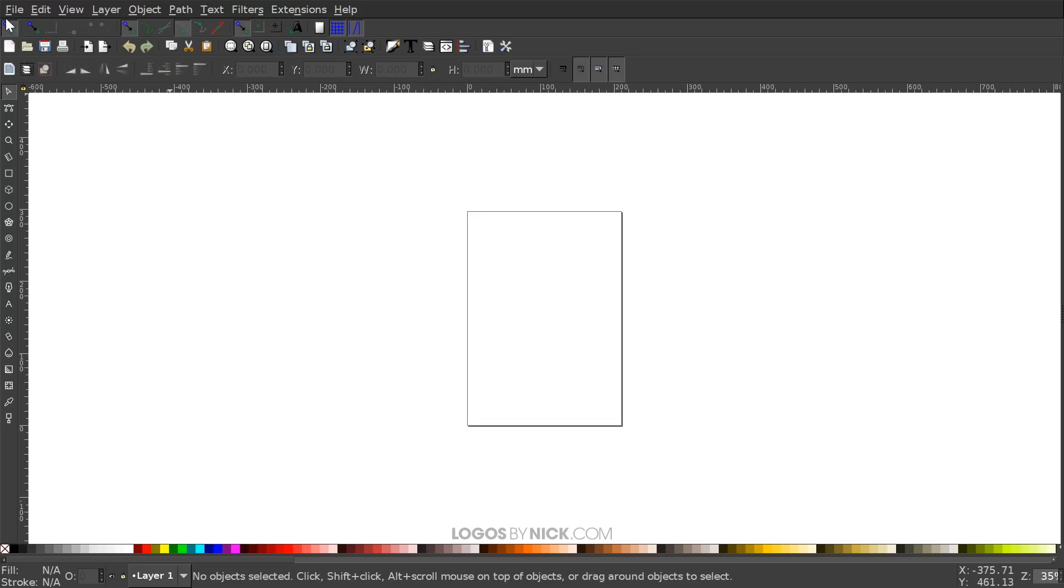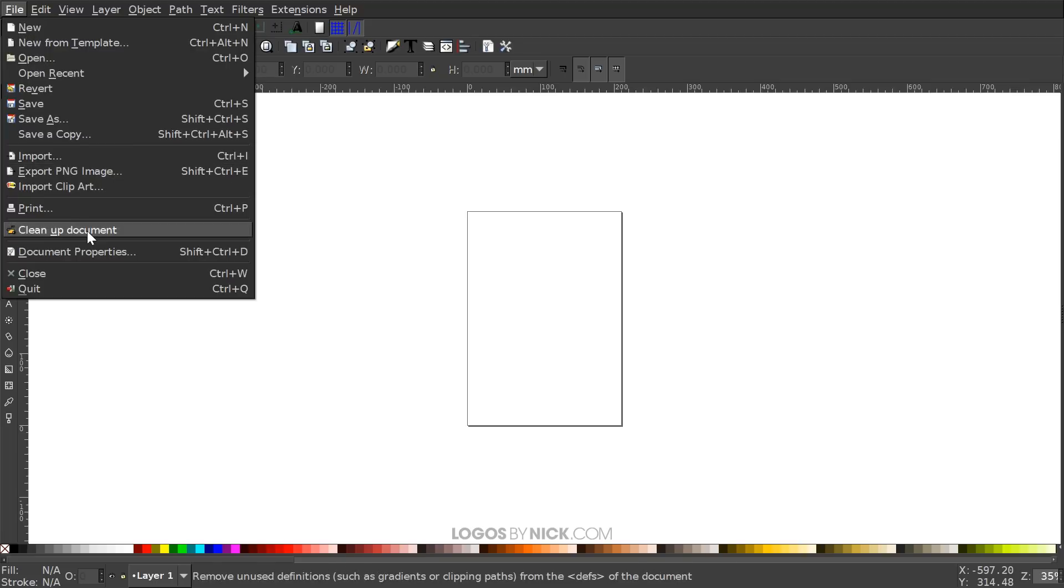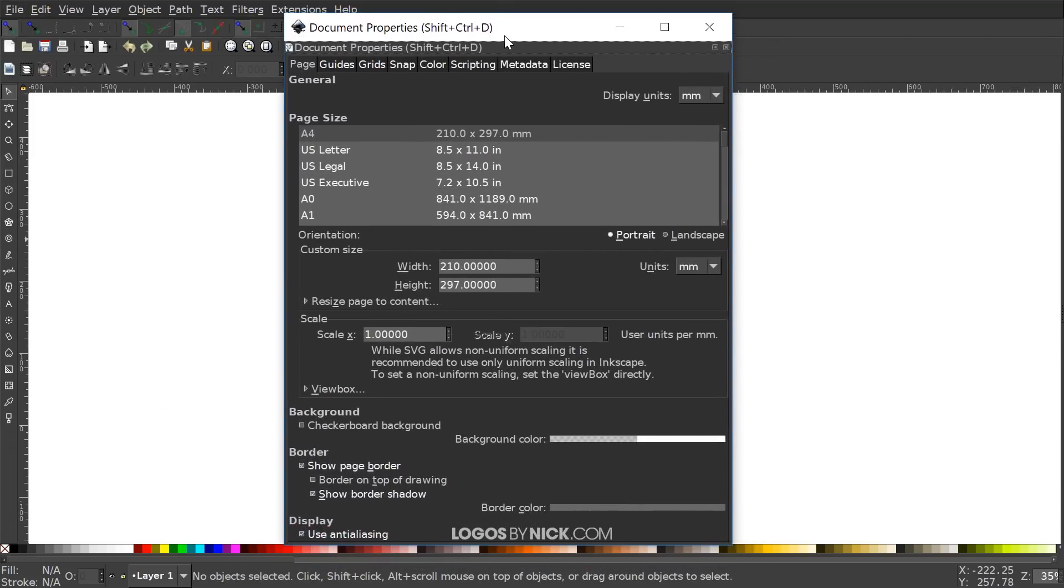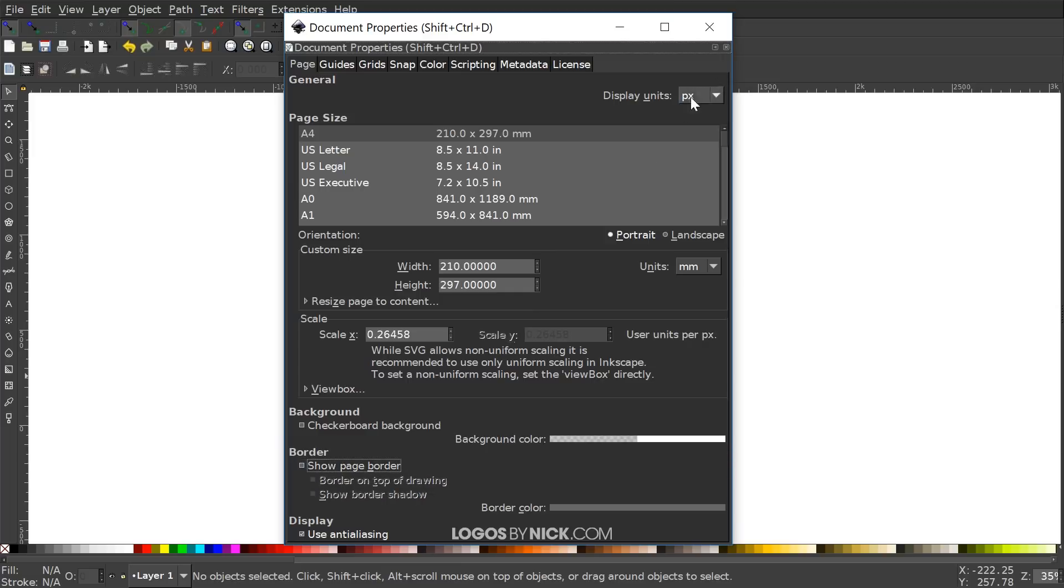We just want to get our documents set up so that we're all working with a similar view. The first thing we want to do is go to our document properties. I want to set the display units to pixels and turn off the visibility of the page border.